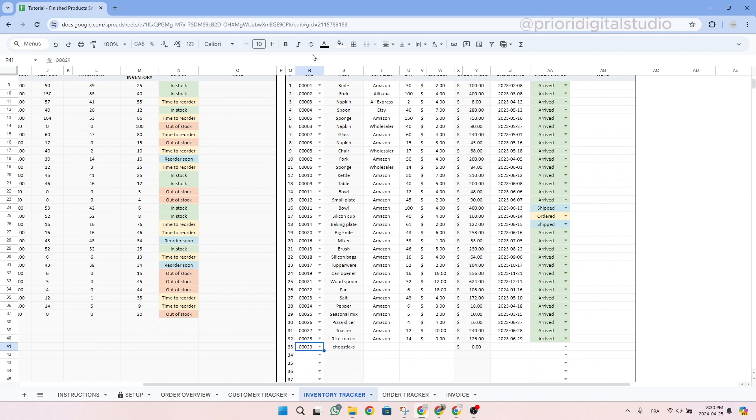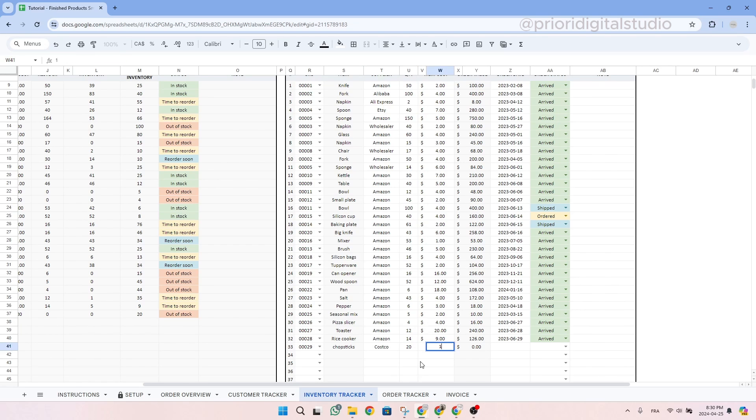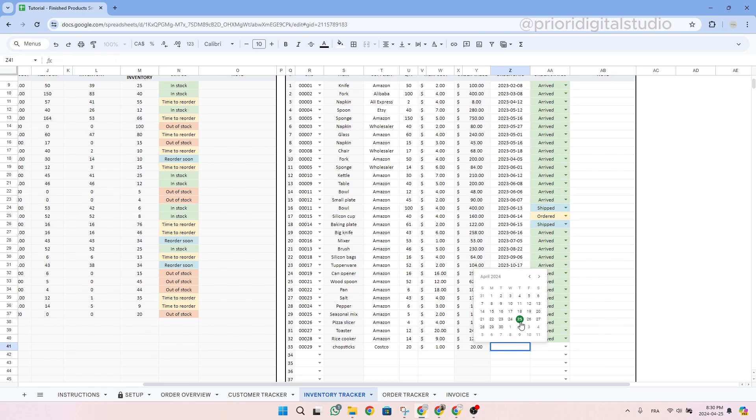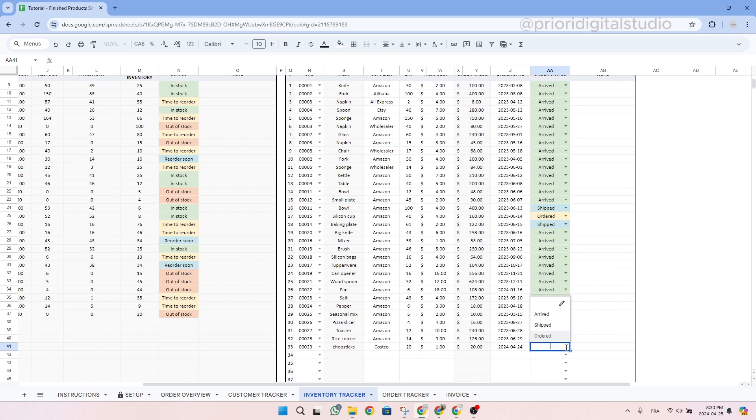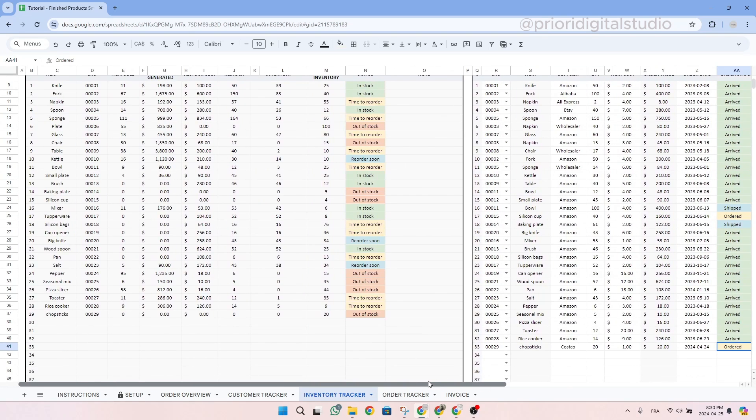So let's find our chopsticks, which were item number 29. As you can see, the name just appeared. Let's say that we bought it at Costco and then we bought 20 more and the price is $1 each. As you can see, the total is $20 because it's 20 chopsticks at $1 each. And let's say we bought it last week. And then the status is ordered.